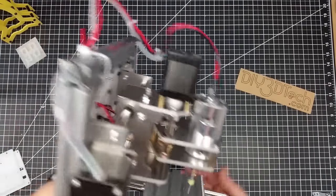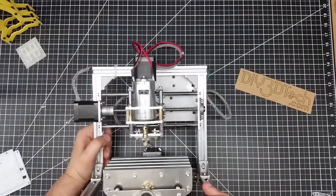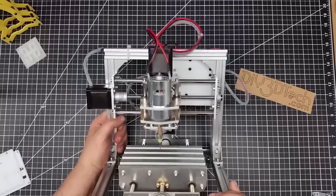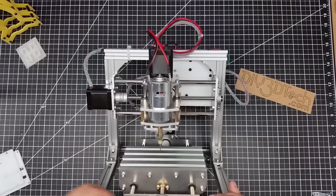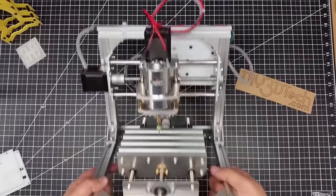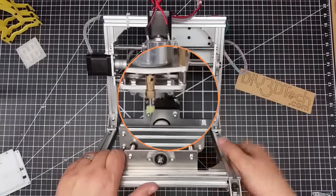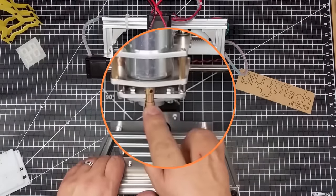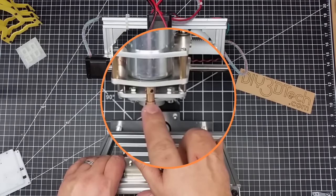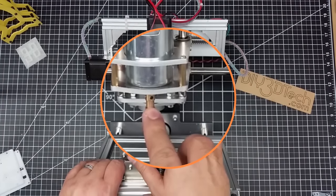Away from the electronics, back to the spindle a little bit, there does seem to be a little bit of runout on the spindle. Let me make sure I'm getting this in frame here.